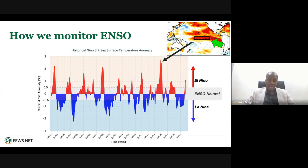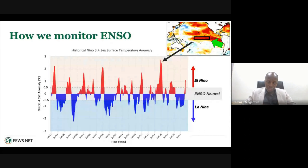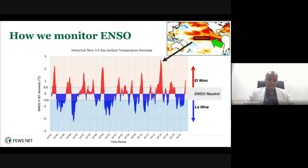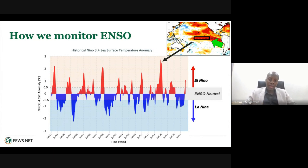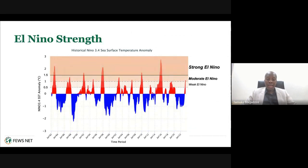We can disaggregate this further by identifying thresholds: within a certain range is ENSO neutral. When temperatures go above 0.5 degrees Celsius for an extended period, we classify that as El Niño; if they go below minus 0.5, that becomes La Niña. We can classify this even further by discriminating between weak, moderate, and strong El Niño, which all tend to have different impacts in terms of the teleconnections between the Pacific Ocean and other regions of the world.